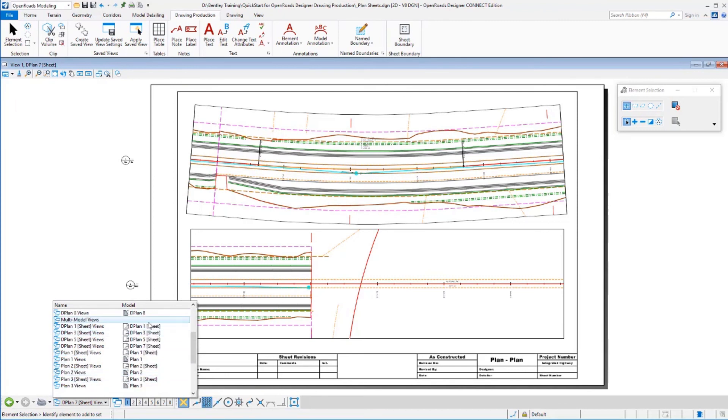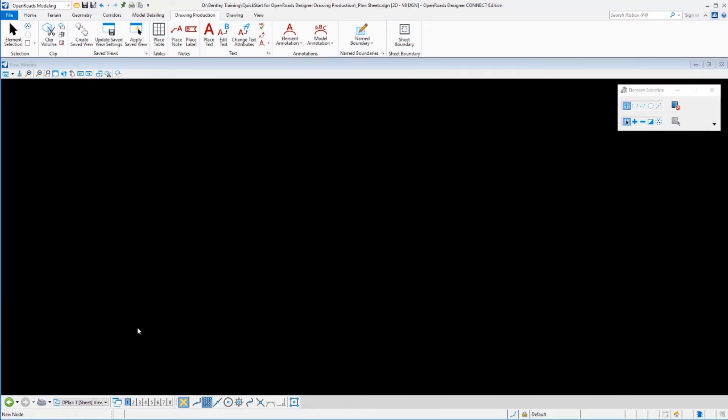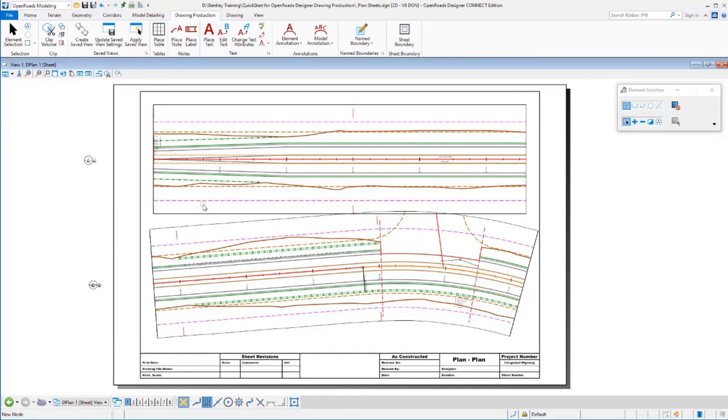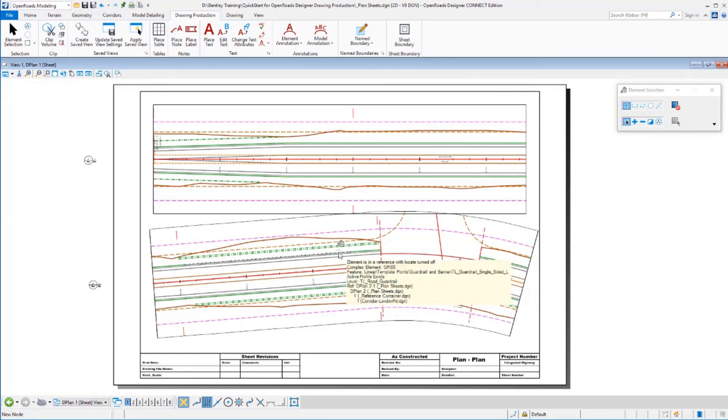But I only have four sheet models, one, three, five, and seven. That's because each sheet model has multiple drawings on it.